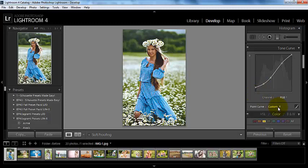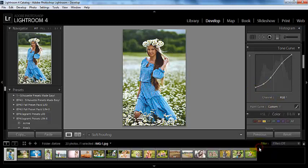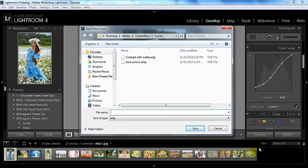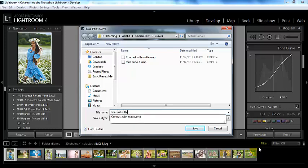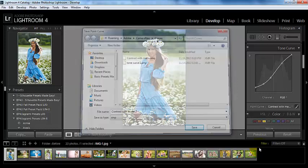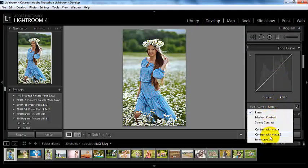There is a solution to that. You can come down here and click Save. This box comes up and you can choose what you want to name it. Click Save, and now let's reset our photo and watch how easy this is.